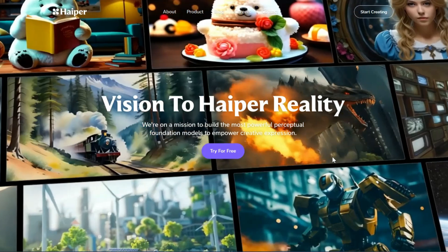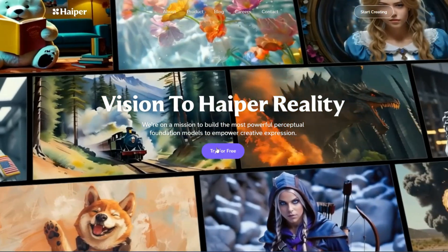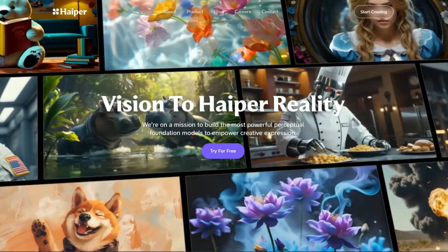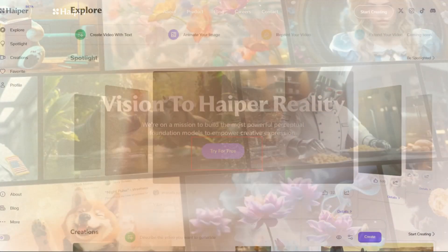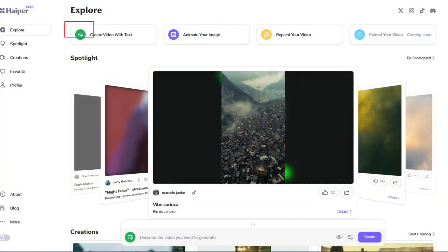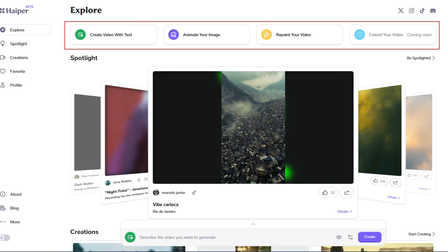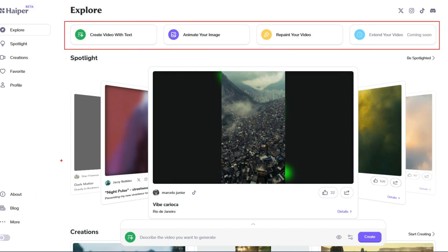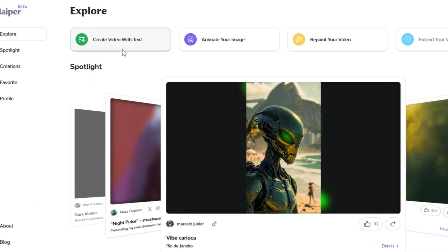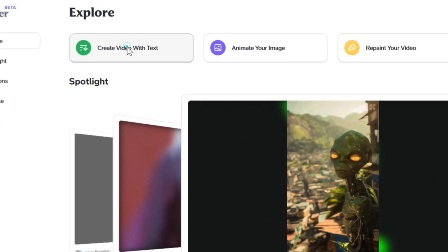When we visit the HyperAI website, we create a user account and login. At the top of the website, there is a link to access the main features of this artificial intelligence. Just click on Create Video with Text.